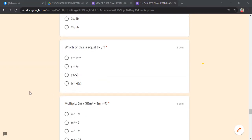Which is equal to y³? Is it y times y, or y + y + y, or y times y times y? When we multiply we add exponents; when we add, we add numerical coefficients. So y + y + y = 3y, not y³. Therefore y³ equals y times y times y.